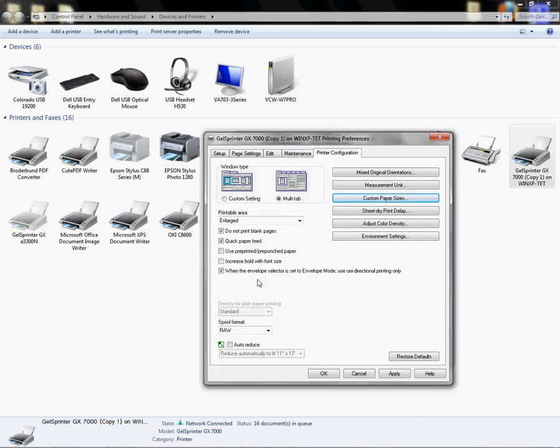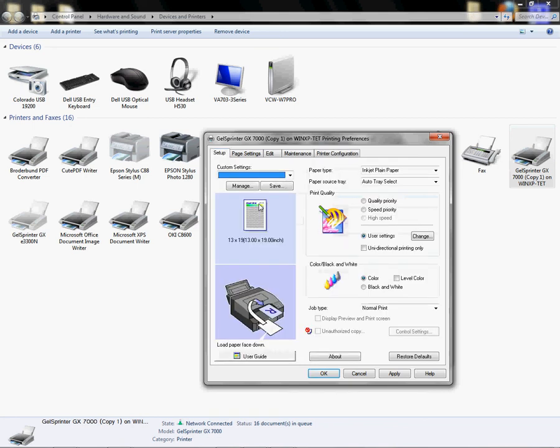Now I'm going to click OK, and that saves a custom paper size for 13 by 19. For you folks who purchase the Bypass Tray, which is an additional accessory you can buy here at Condi, I'm going to go back to my Setup tab, and now I'm ready to save my custom settings.